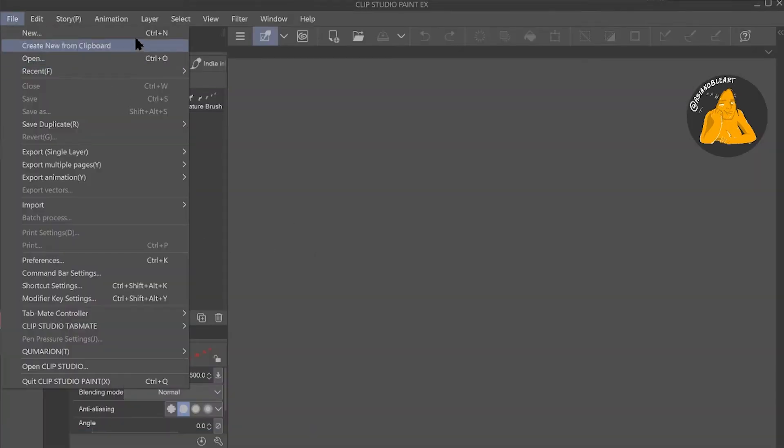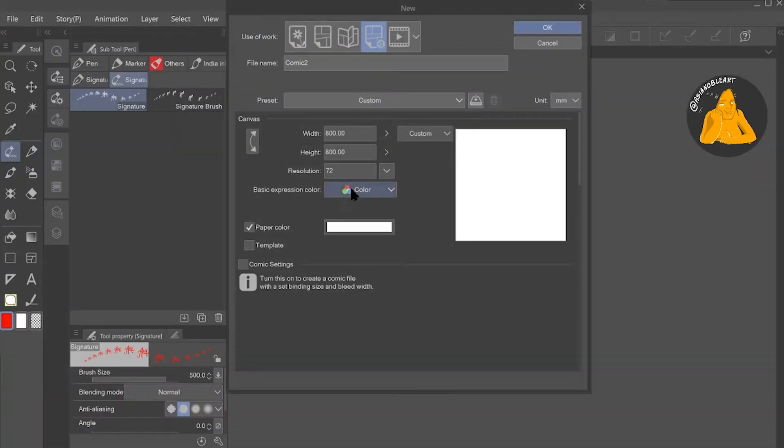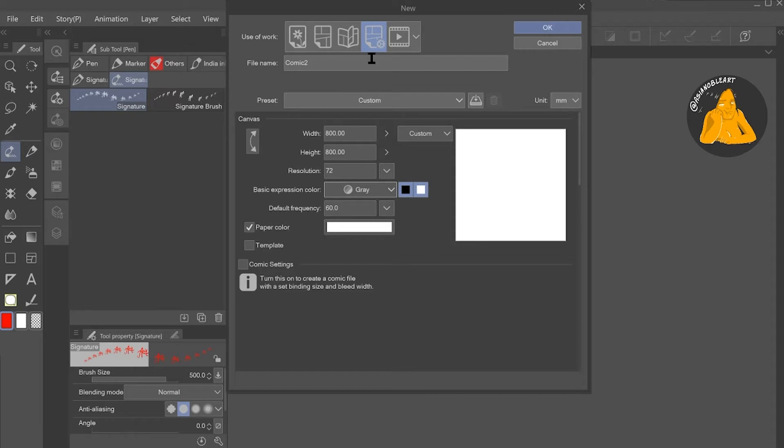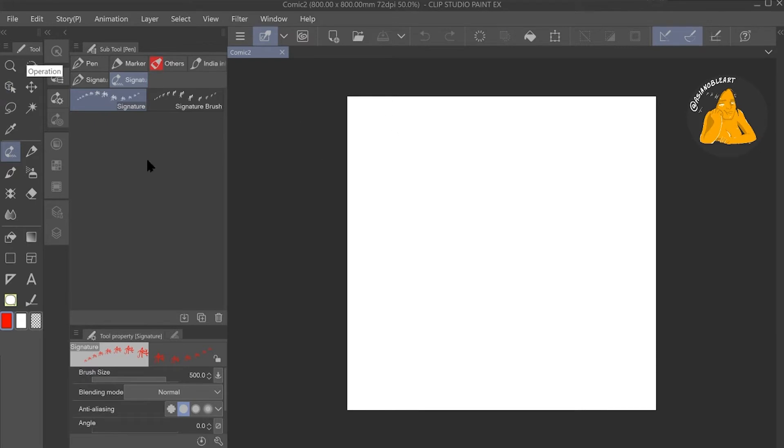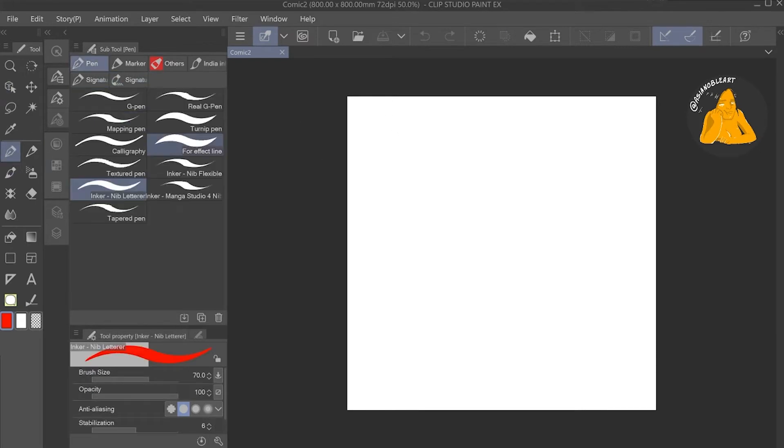Open Clip Studio Paint. When you create a new document, make sure that it's in grayscale and then adjust the width and height to what you need. I normally keep it below 1800 by 1800 but you can make it as big as you want.